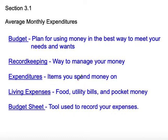Your living expenses are the things that keep your household going and things that you need to live — your food, your utility bills, and your pocket money, the money that you keep in your pocket or purse to pay for unexpected items that come up. The last vocabulary term is your budget sheet, which is the tool used to record your expenses. Everybody does that a little differently in their household, and we'll talk through the next couple lessons about how to do that effectively.